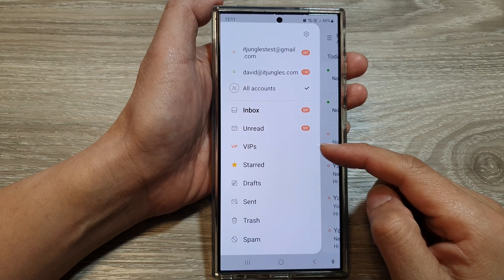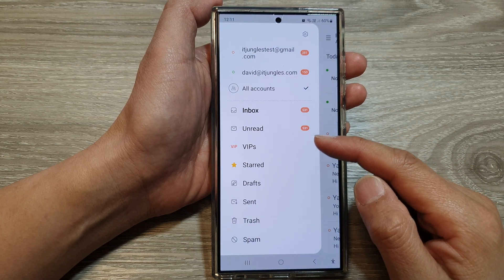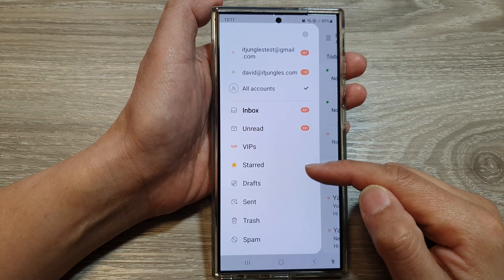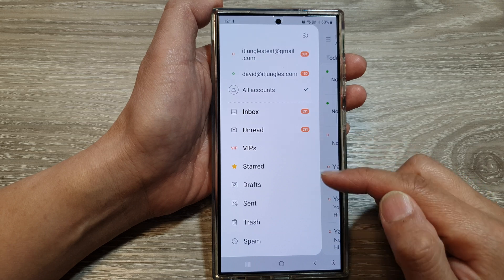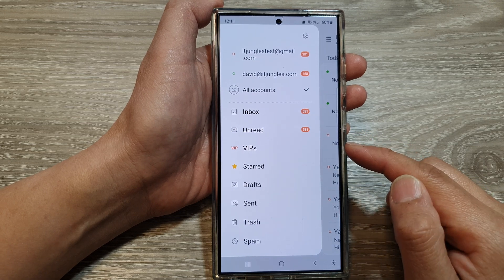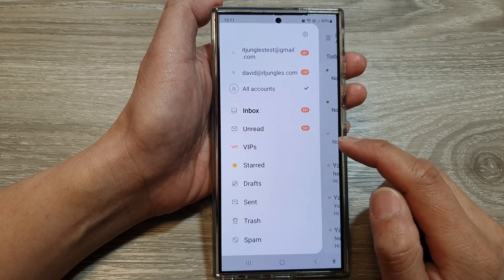How to organize and reorder folders in the Samsung Email menu on the Samsung Galaxy S24 series.